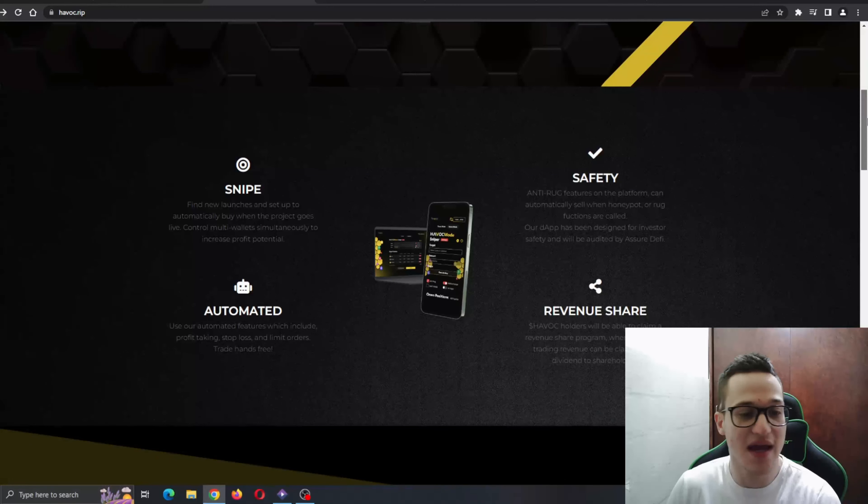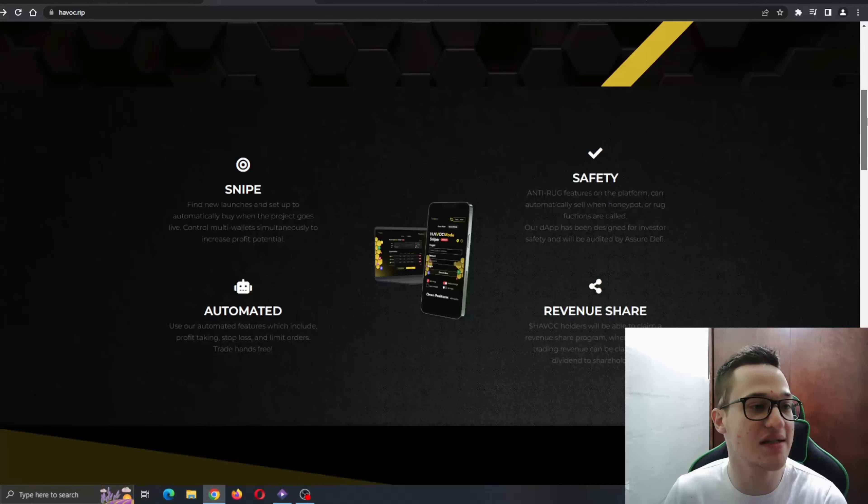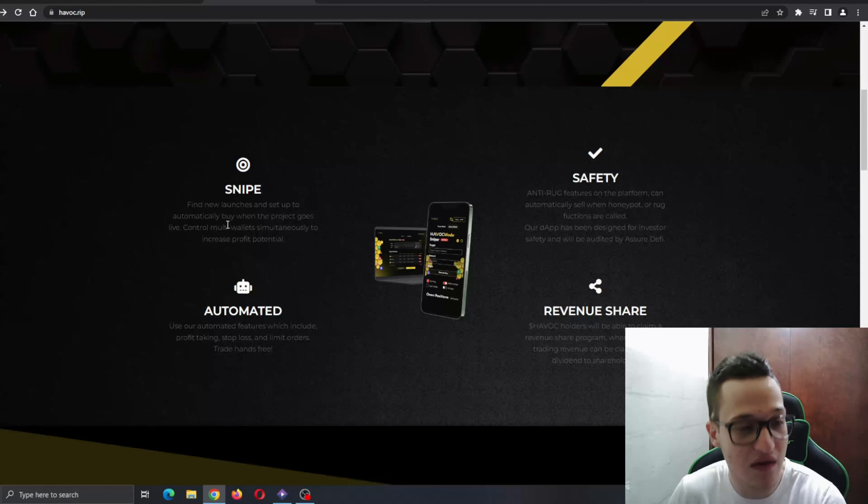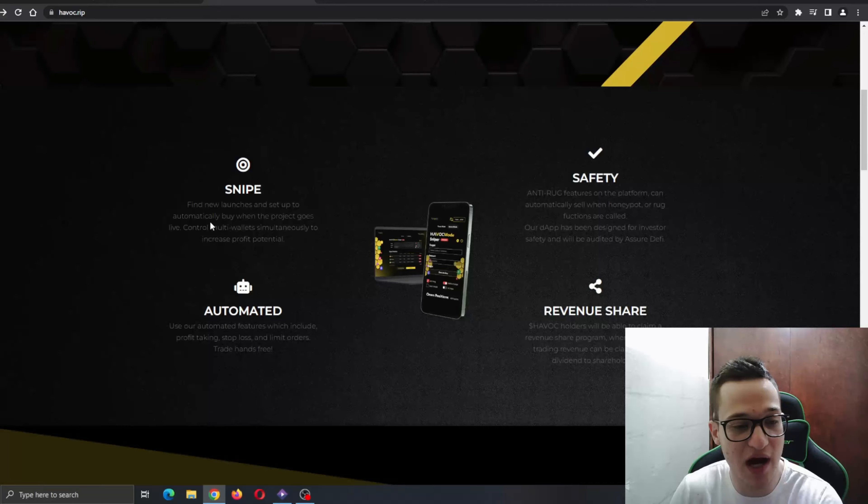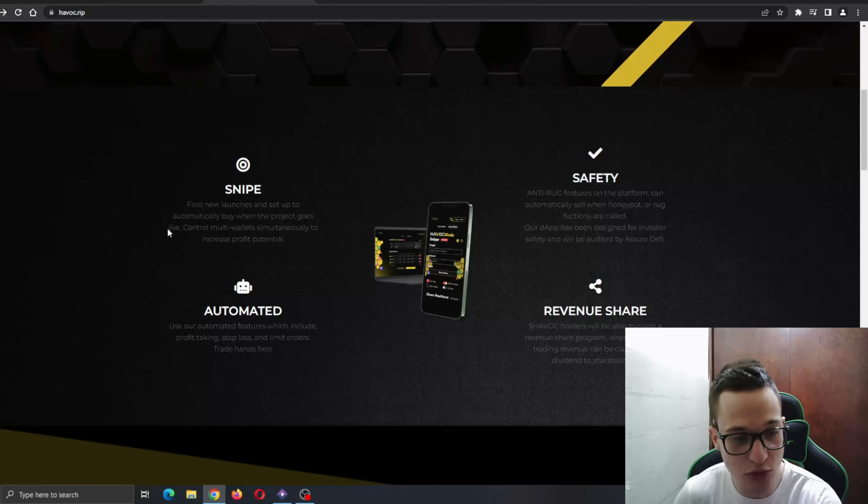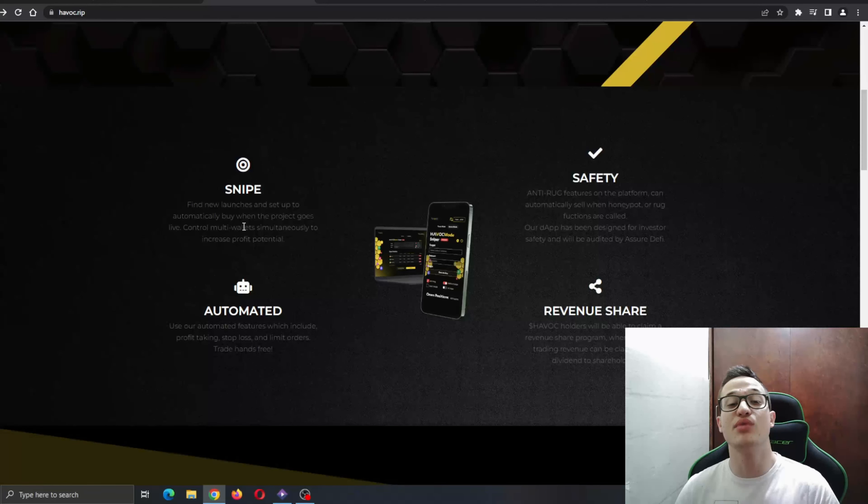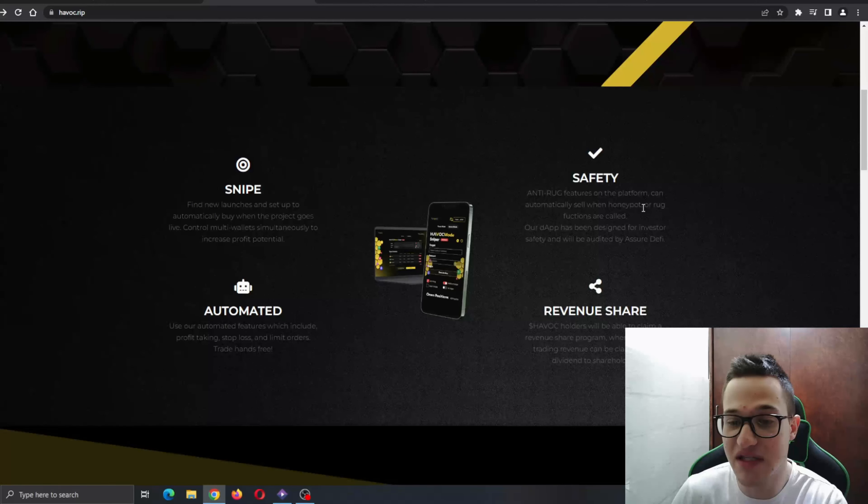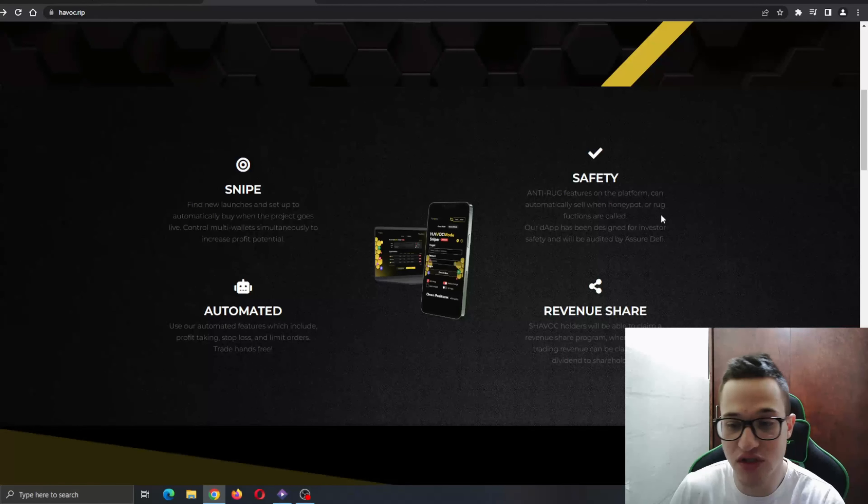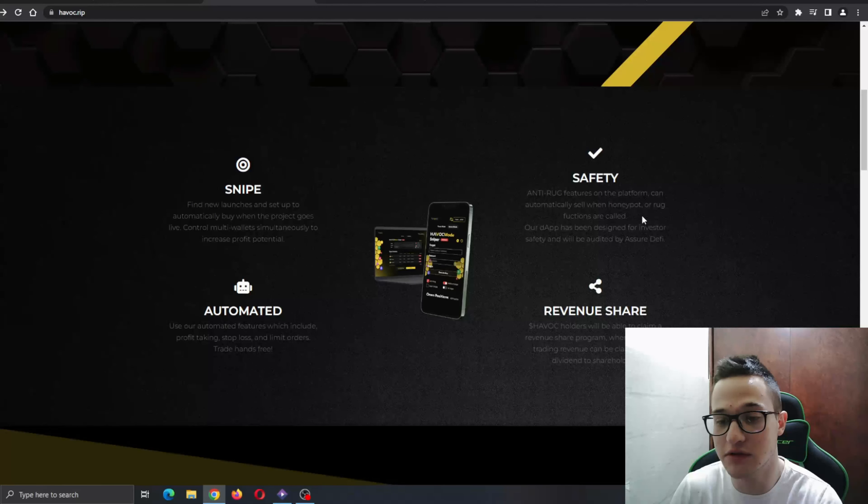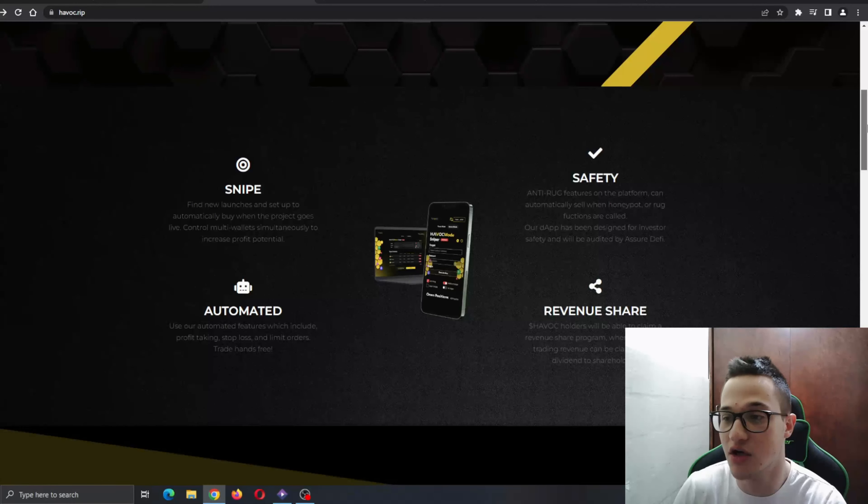Now it comes to some of the features that Havoc is bringing. As you can see: Snipe—find new launches and set automatically buy when the project goes live. Control multi-wallet simultaneously to increase profit potential. A very amazing feature. Safety—anti-rug features on the platform can automatically sell when honeypot or rug functions are called.